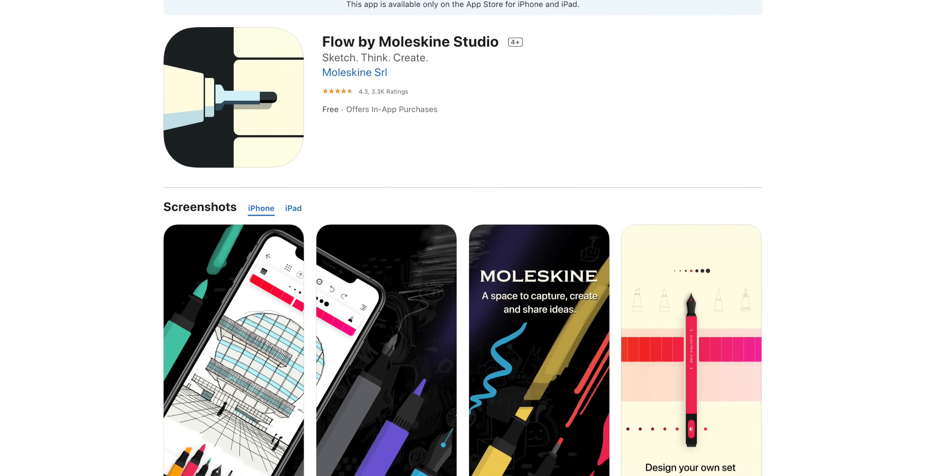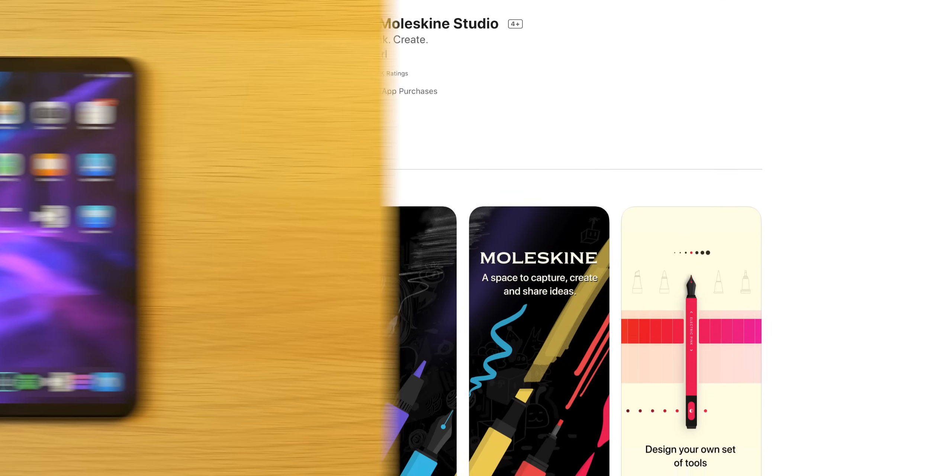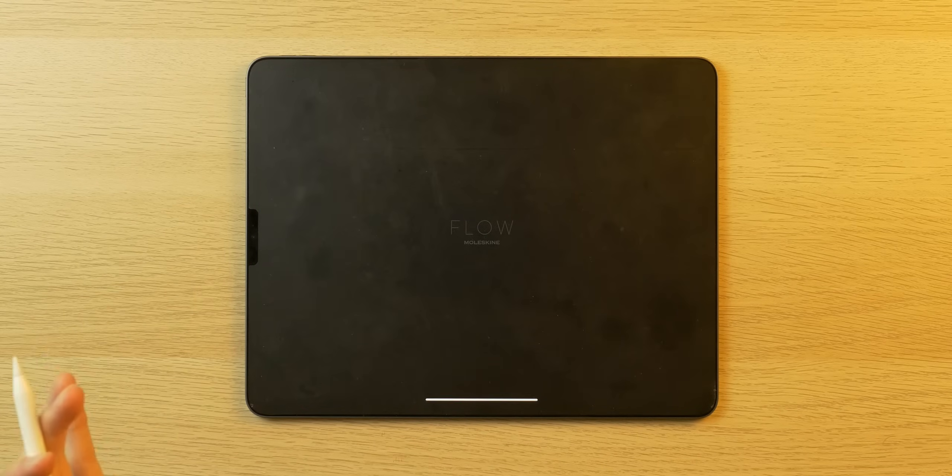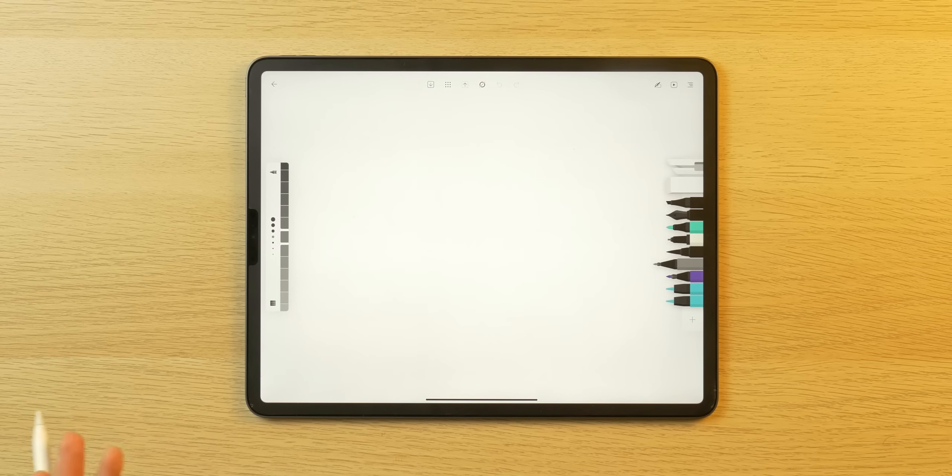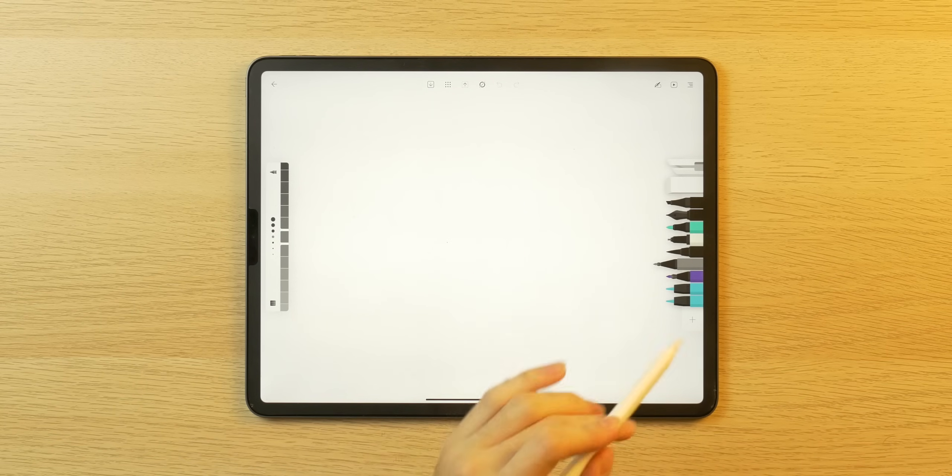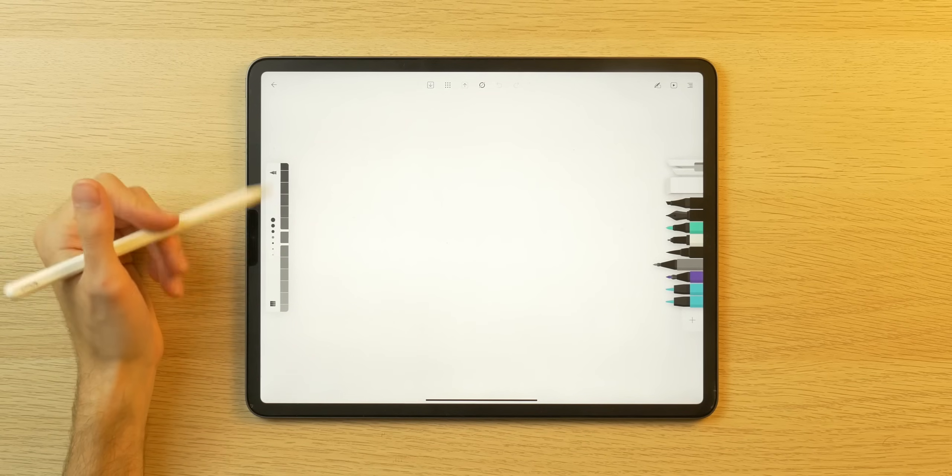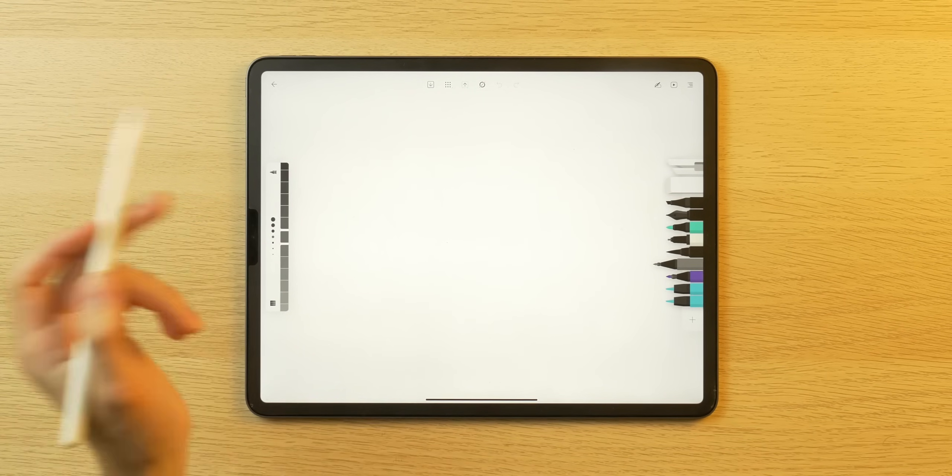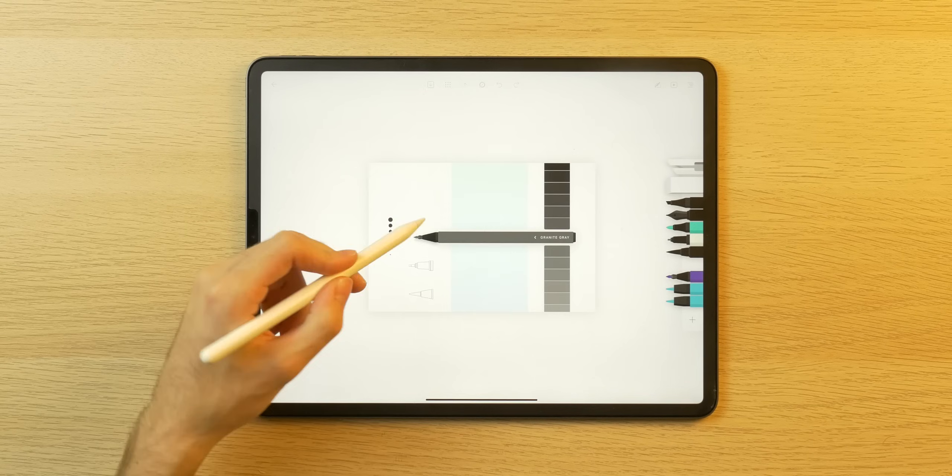The third app that I want to showcase is another Apple Pencil oriented one. It's called Flow. I really enjoy it. It's not necessarily for note taking. It's for illustration and I don't know, artsy stuff. I guess you get a plethora of tools and the ability to manipulate said tools. You know, you can choose thickness. You can choose how dark you want, for example, your black to be.